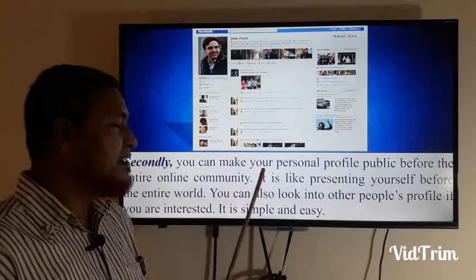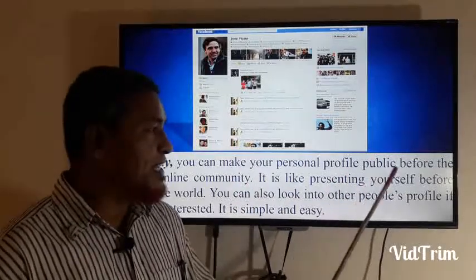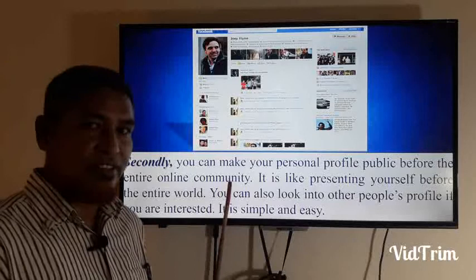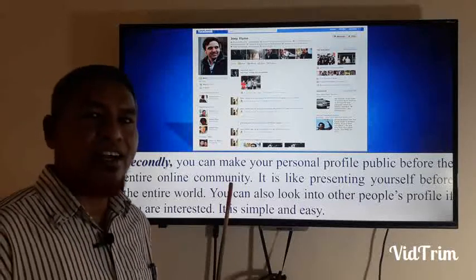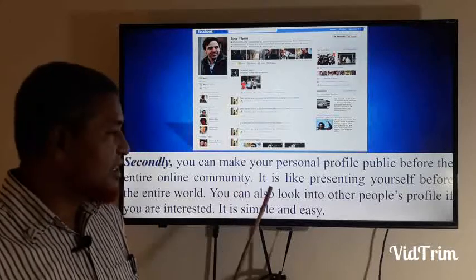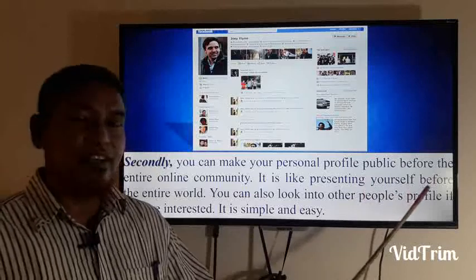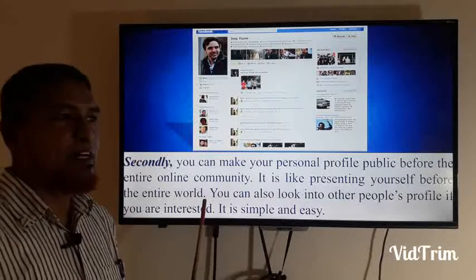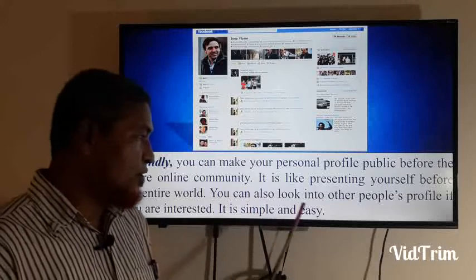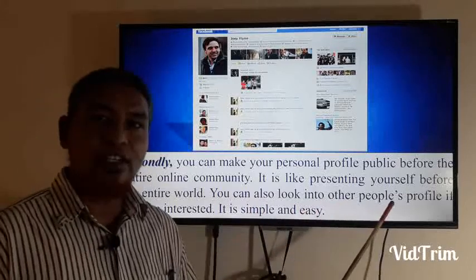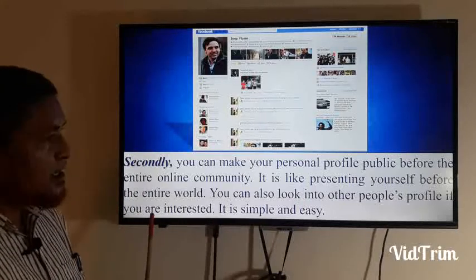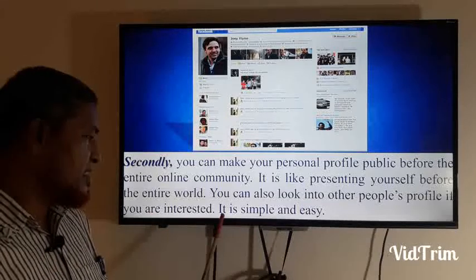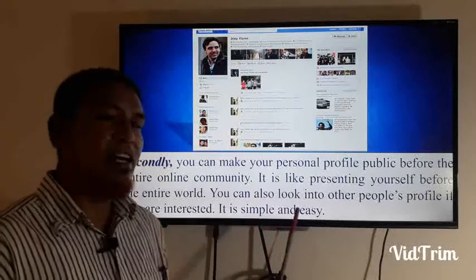Secondly, you can make your personal profile public before the entire online community. You can open your personal identity and enter the community of the site. It is like presenting yourself before the entire world. You can also look into other people's profiles. It is simple and easy.